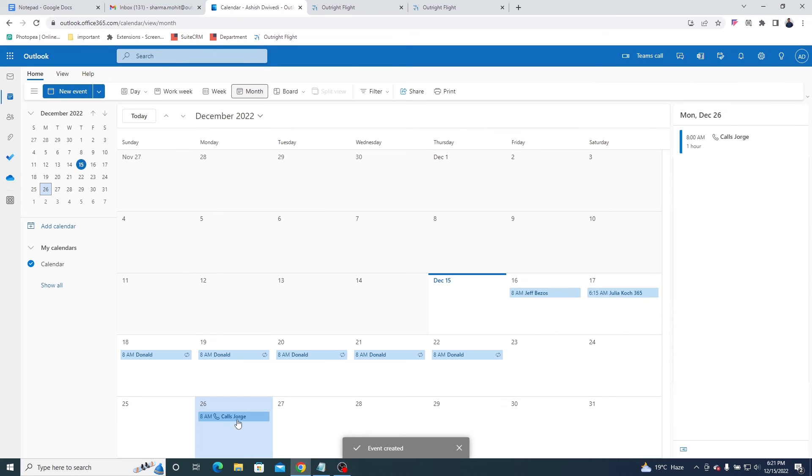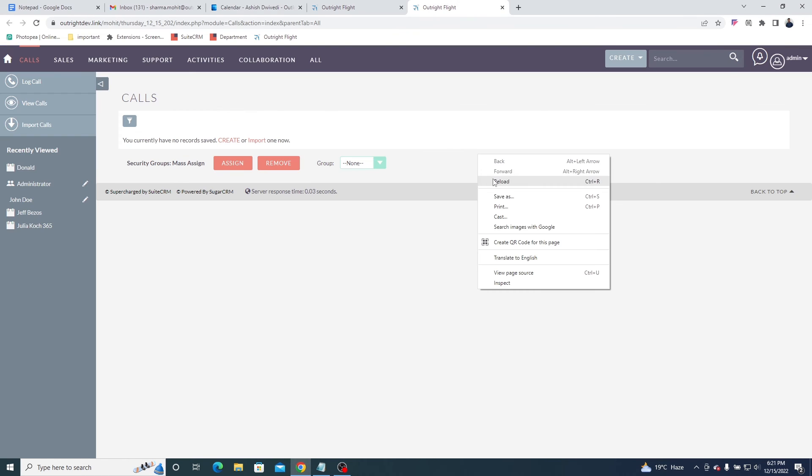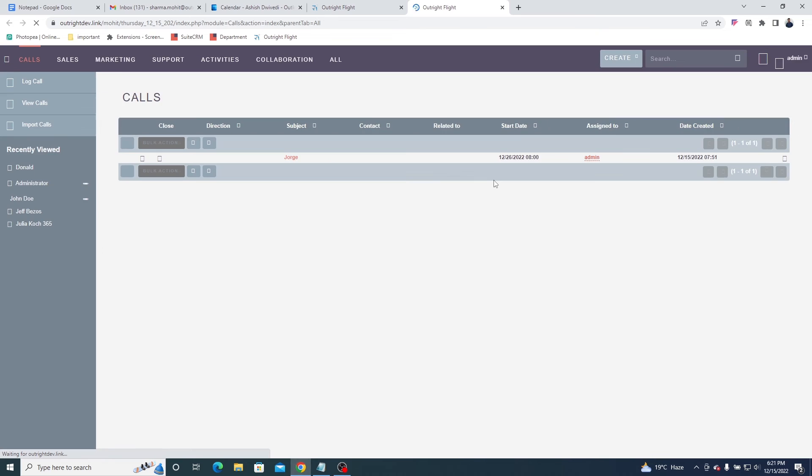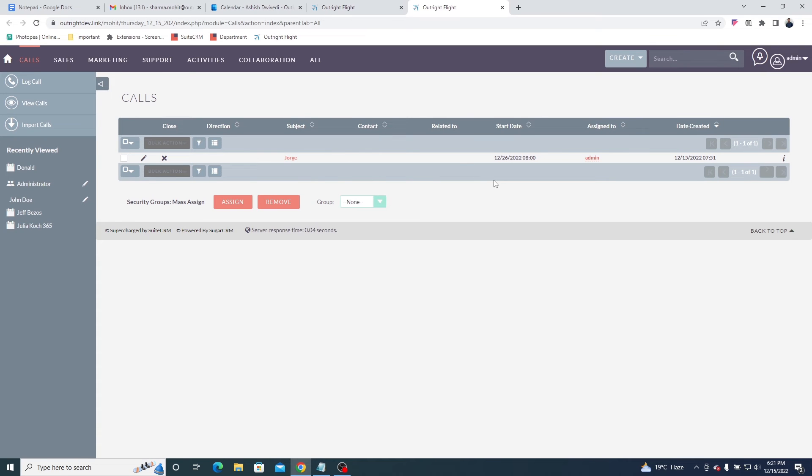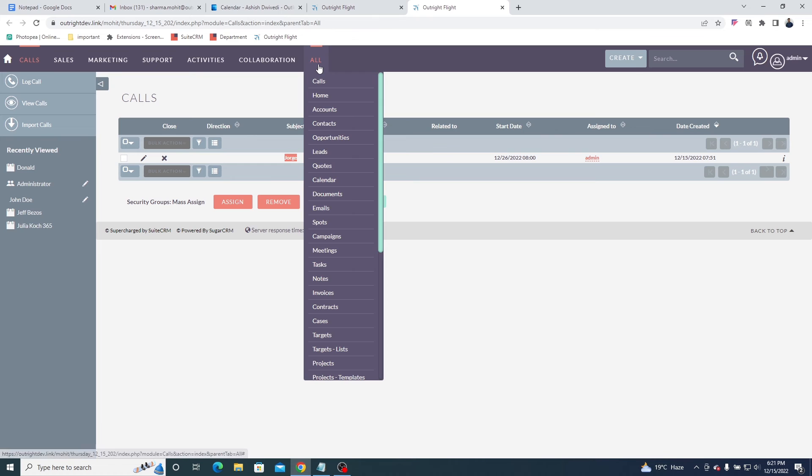Now go to the calls module in SuiteCRM and refresh the page. You can see the call we created in the Outlook calendar is instantly synced in the SuiteCRM calls module.